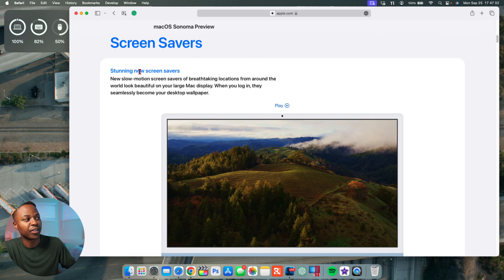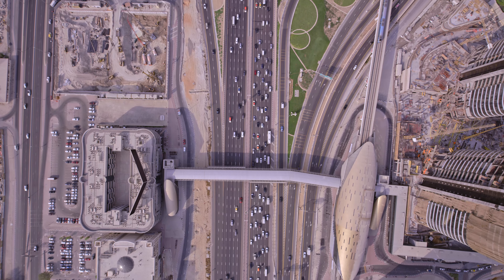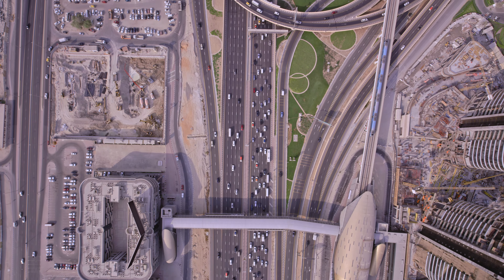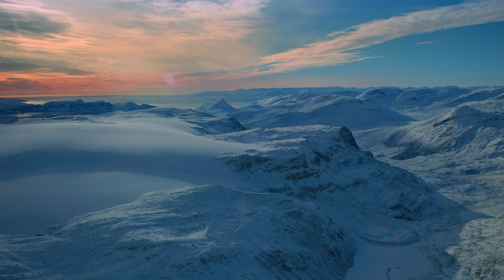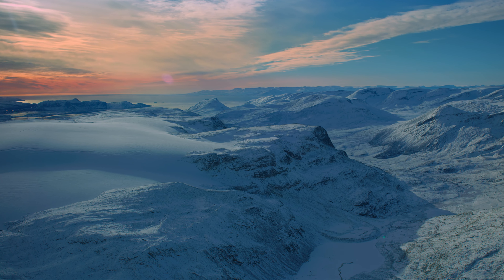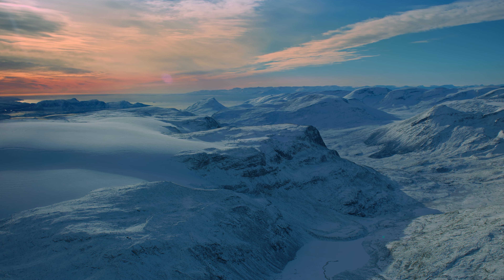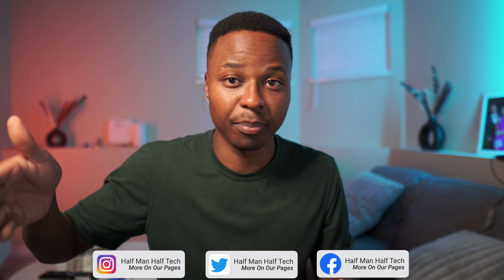Welcome back to Half Man of Tech, my name is Ben your host. This is quite interesting — in fact this is probably the best screensaver customization we've ever got from Apple when it comes to the Mac operating system. On macOS 14 Sonoma there's now the ability to include, download, and set live screen savers and wallpapers.